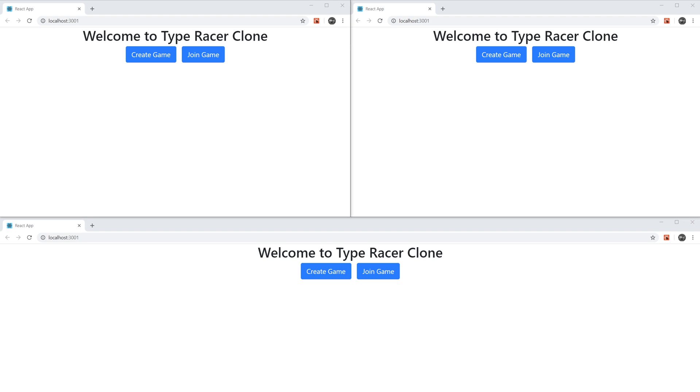So this is the actual application that we're going to be building. Main technologies we're going to be using is React, Mongoose, Socket.io, Node.js, and Express. So if you want to be able to follow along, you should be familiar with these technologies.